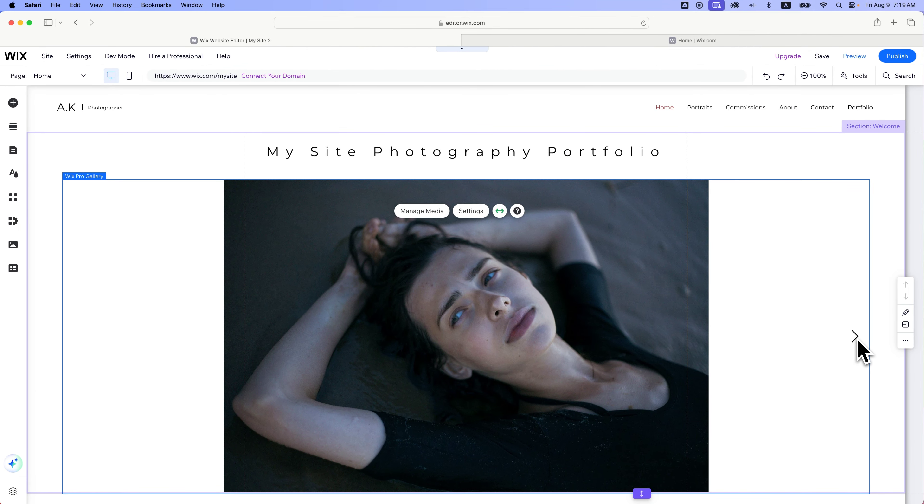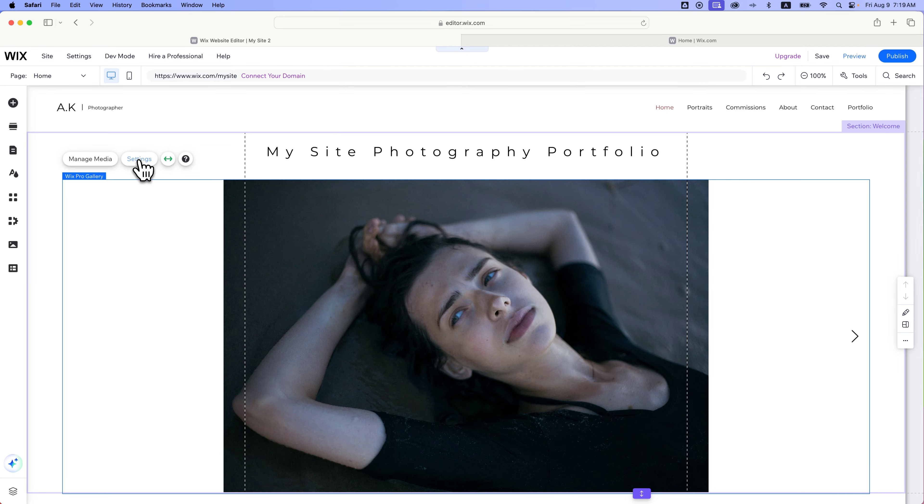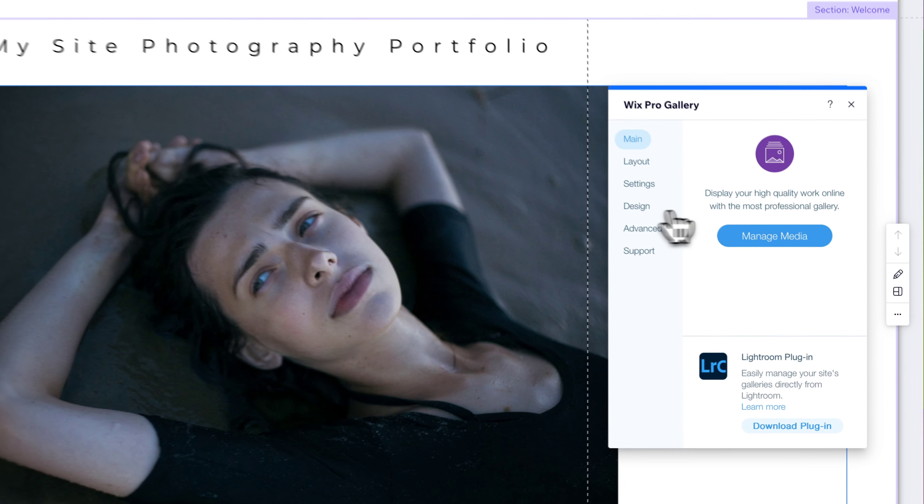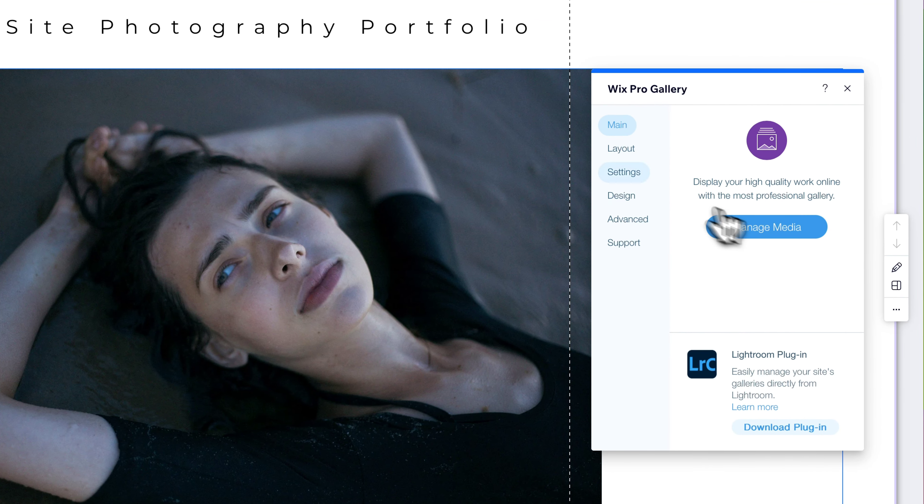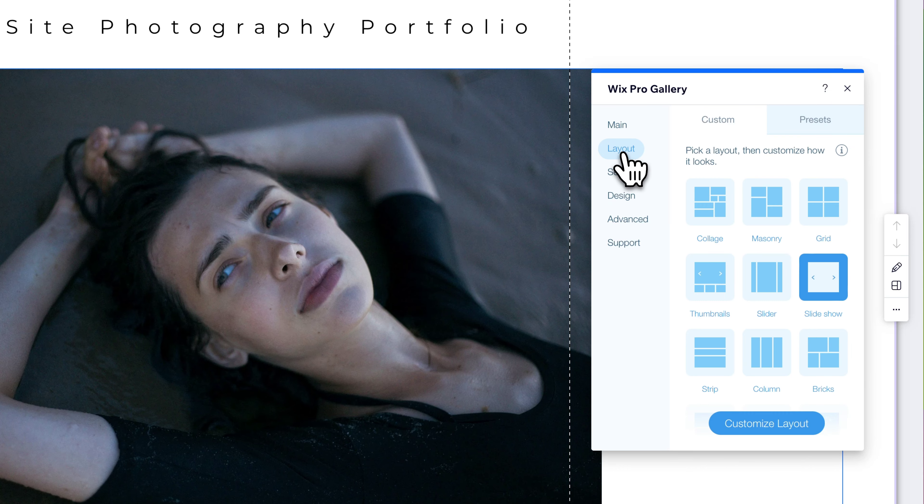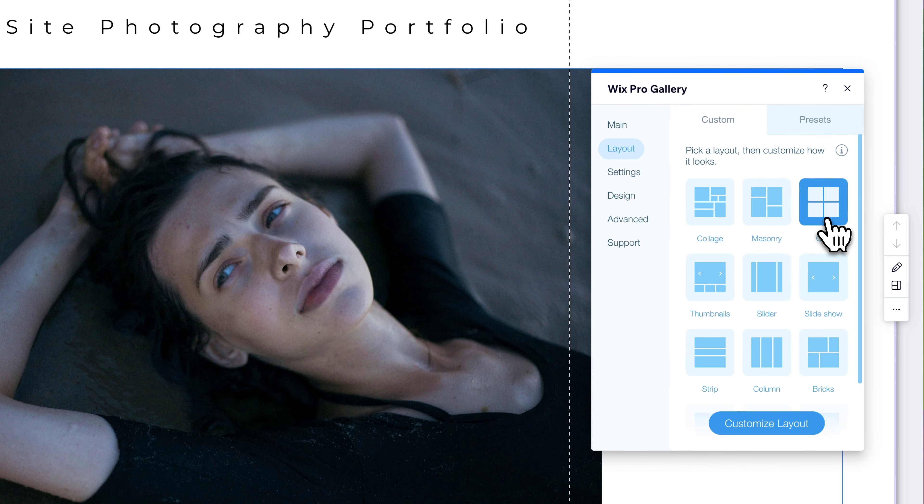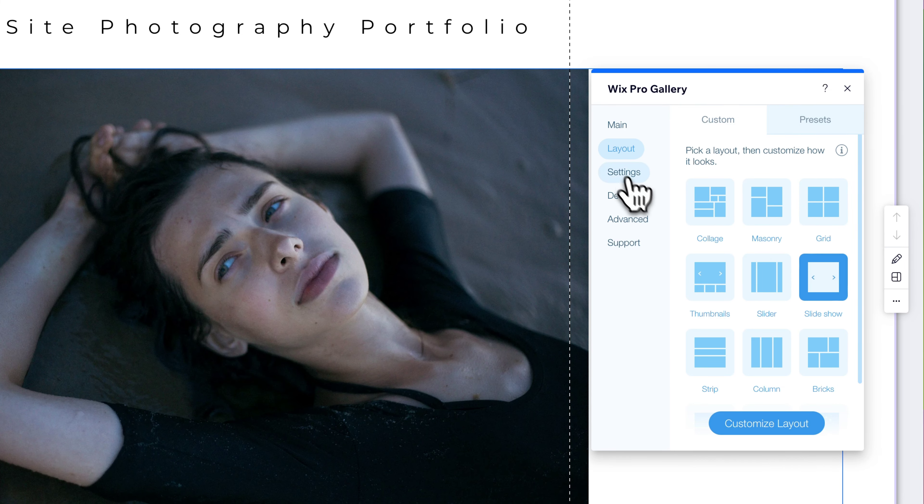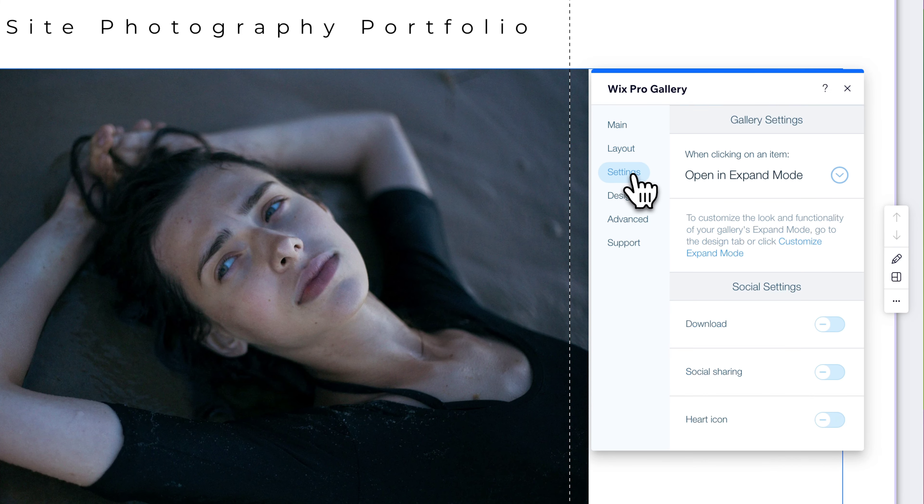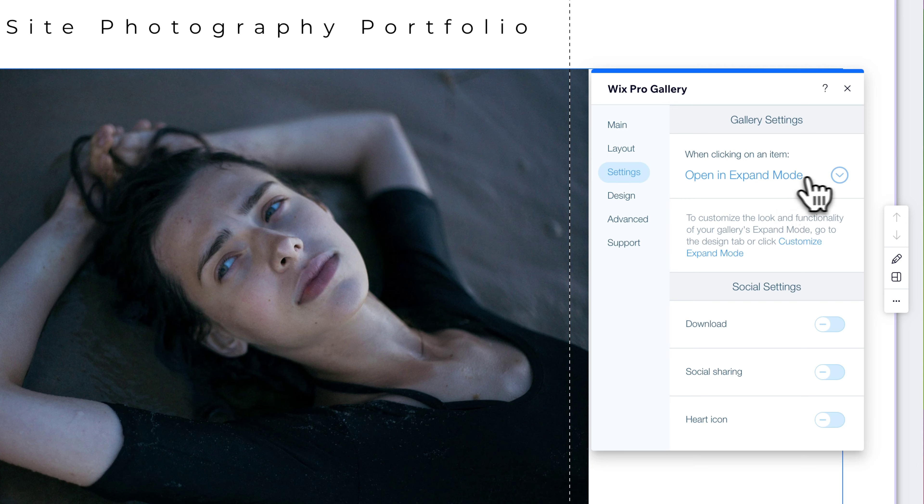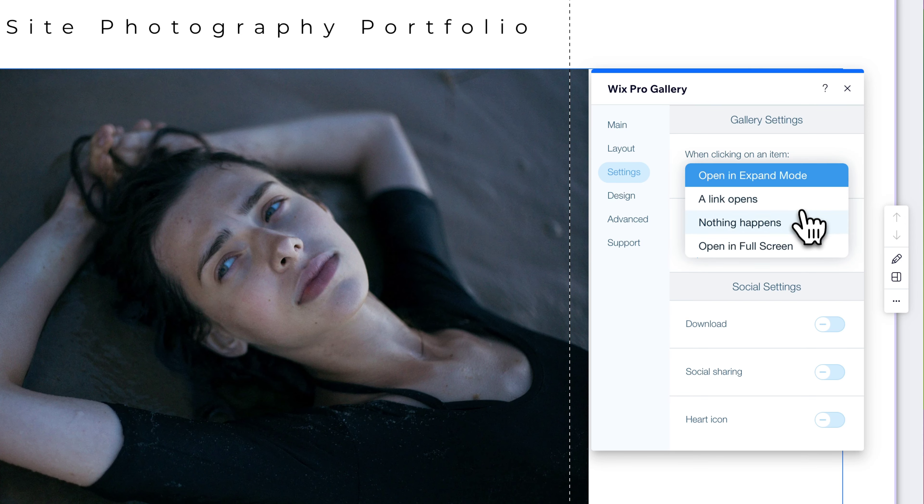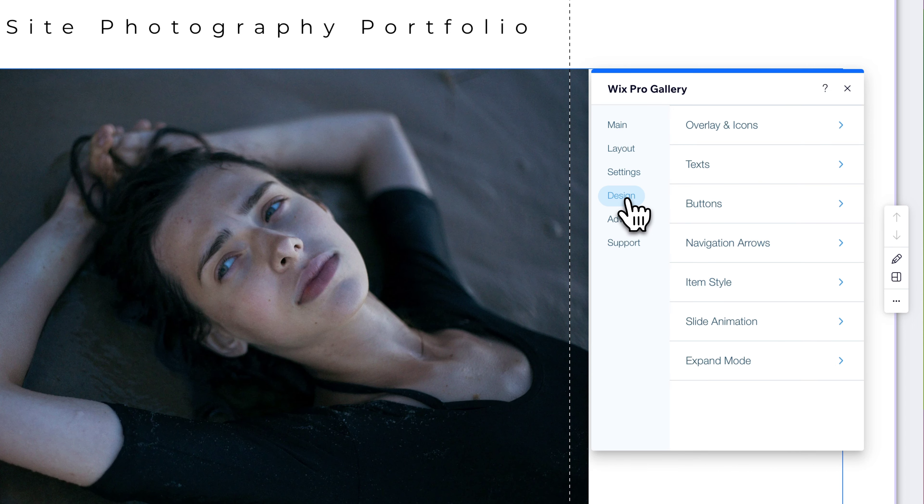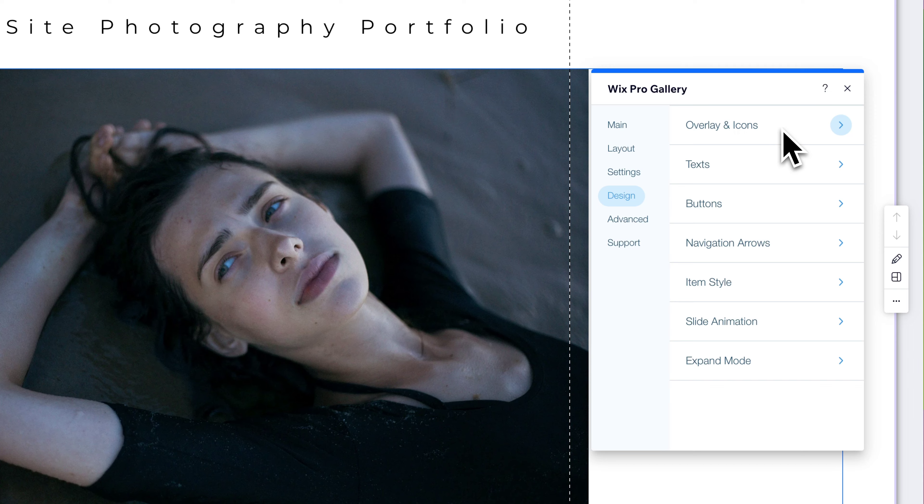We exit out of that. And you see there's even an arrow over here. And so with this gallery, we can edit the settings of the gallery as well, which we already managed the media, but you have layout options. So we can change this gallery from a slideshow to a grid of the images. We'll keep it on slideshow for now. And then you can edit the settings of that. So when you click on an item, what does it do? Does it open an expand mode? Does it open a link? Does nothing happen? What are the social settings here? What's the design of this gallery? All of these different options. So you can see that you can get very detailed here.